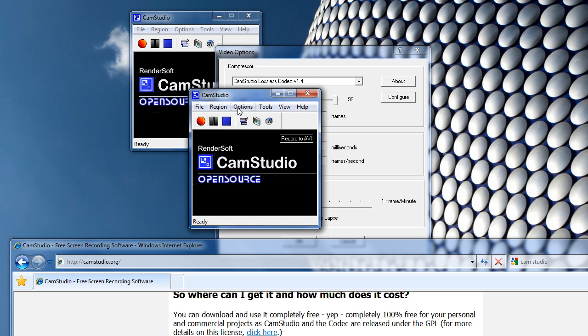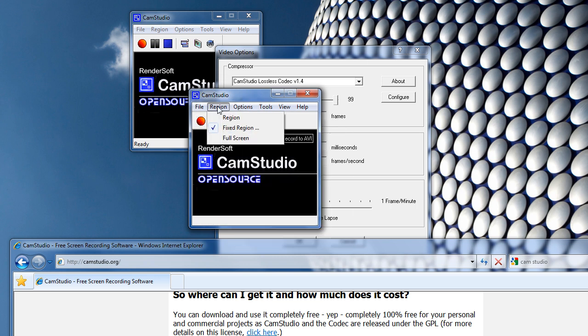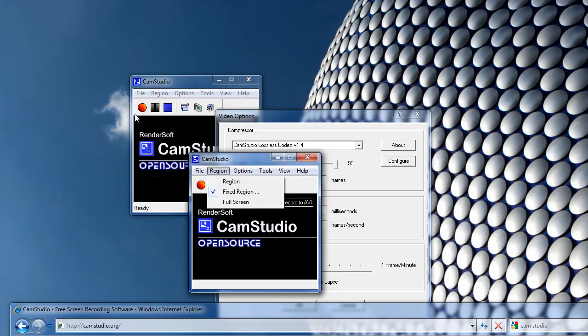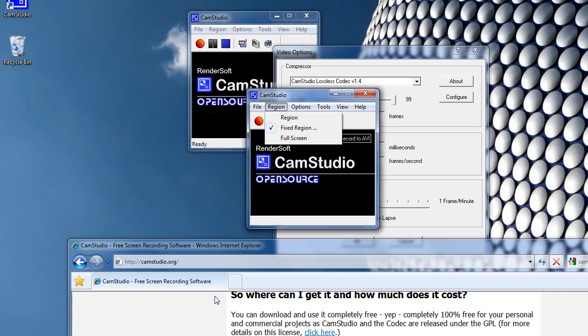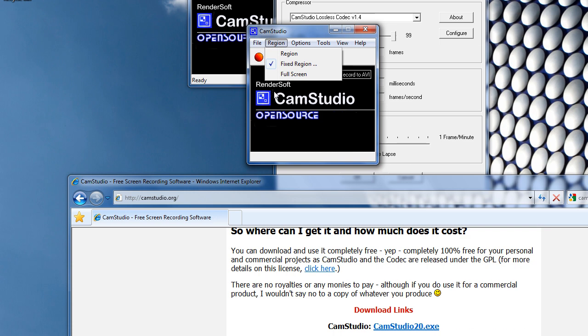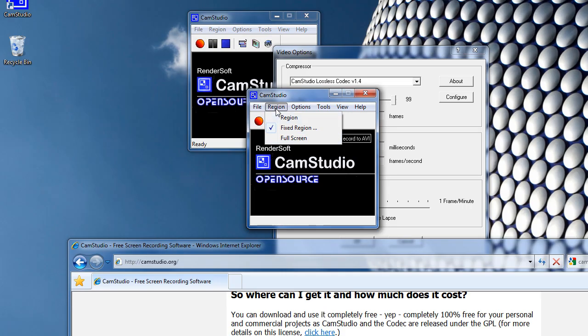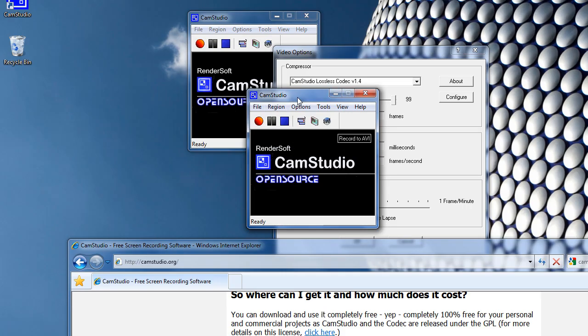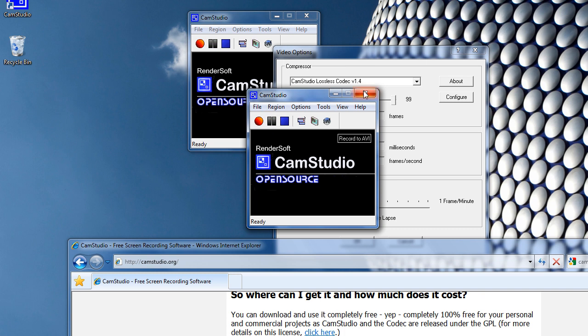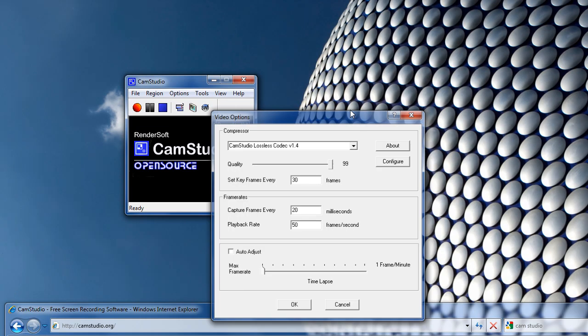I recommend you have Auto-Pan so that it follows your mouse. There you go — that is HD recording with CamStudio. Thank you for watching.